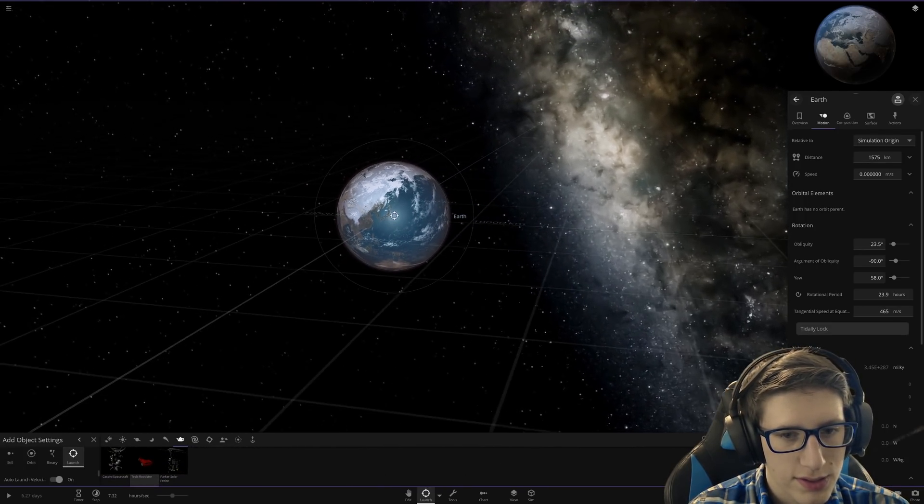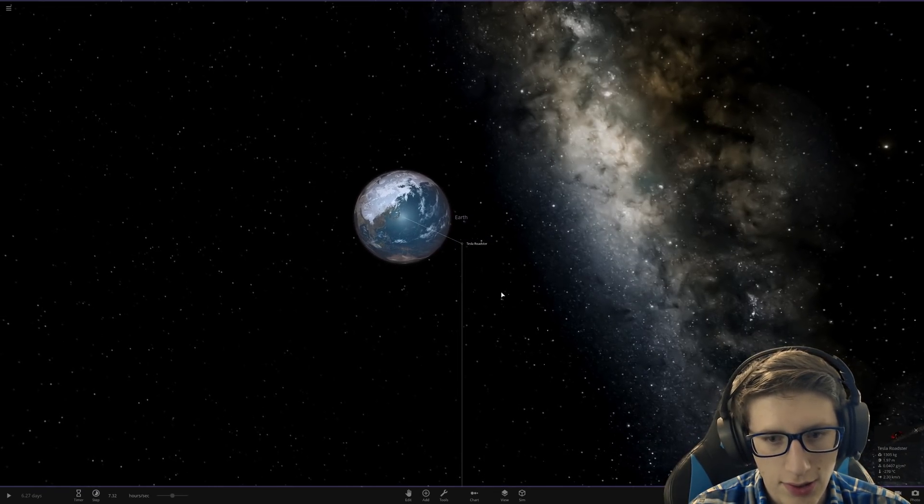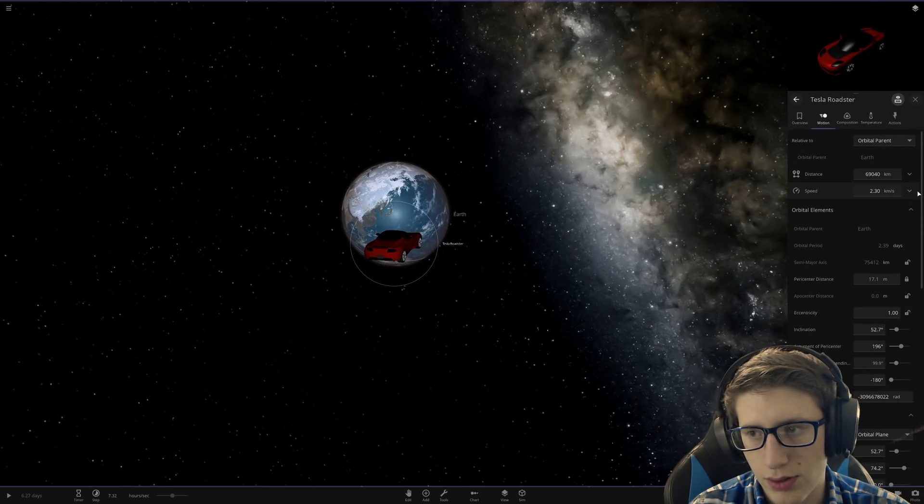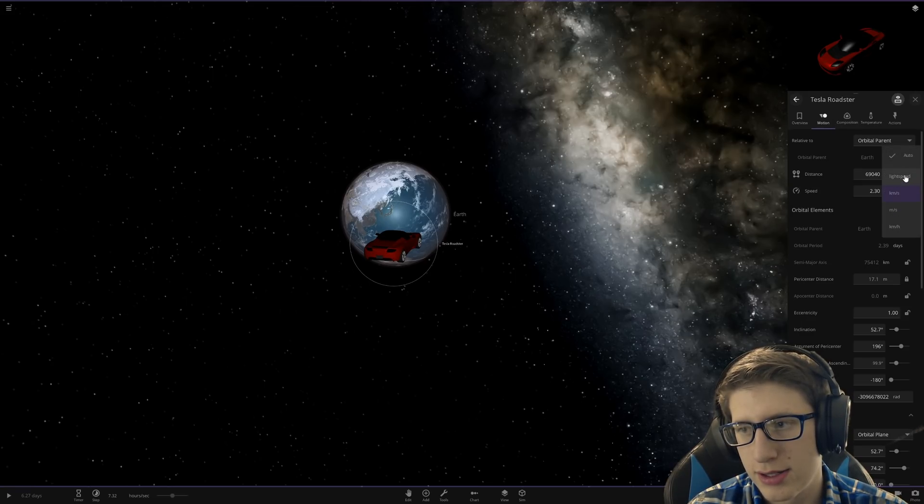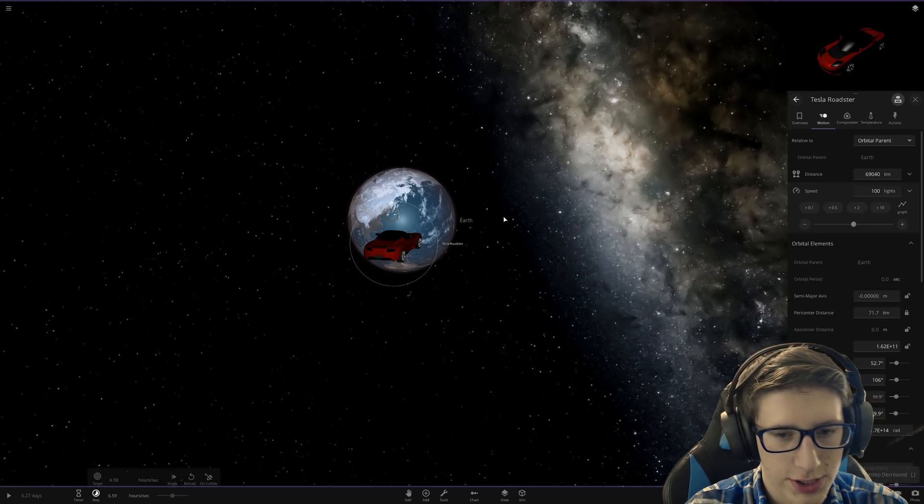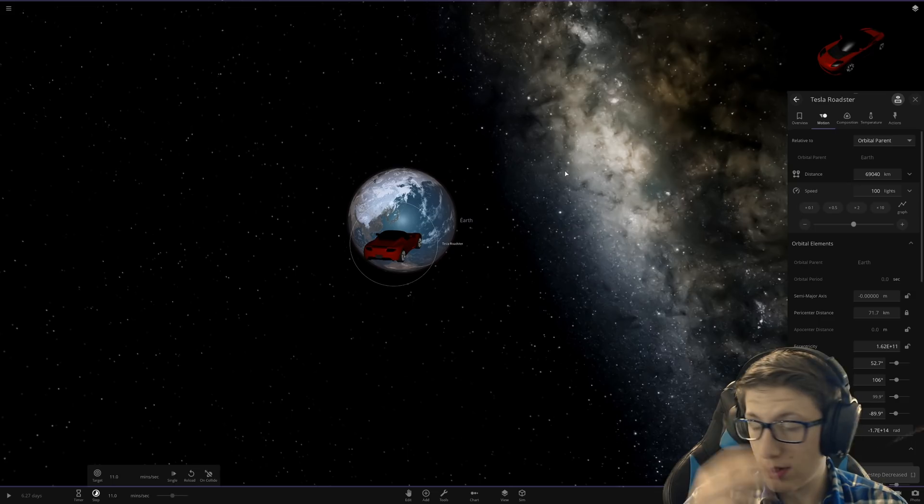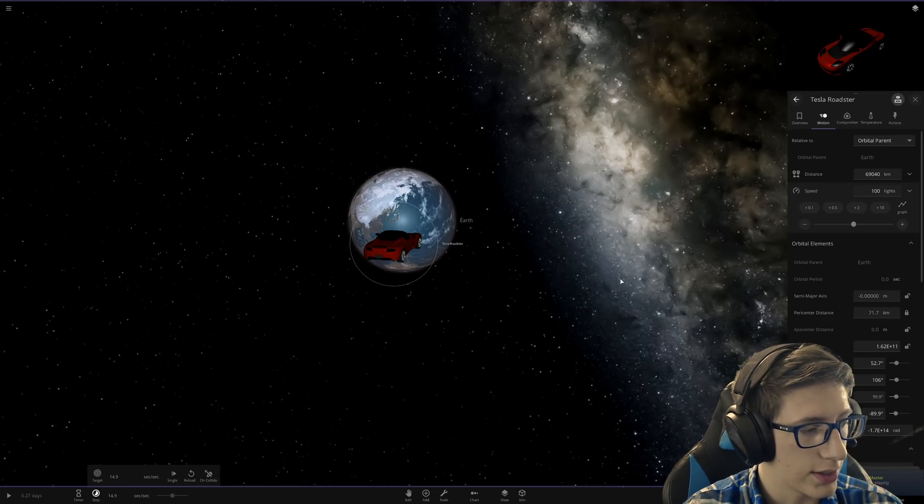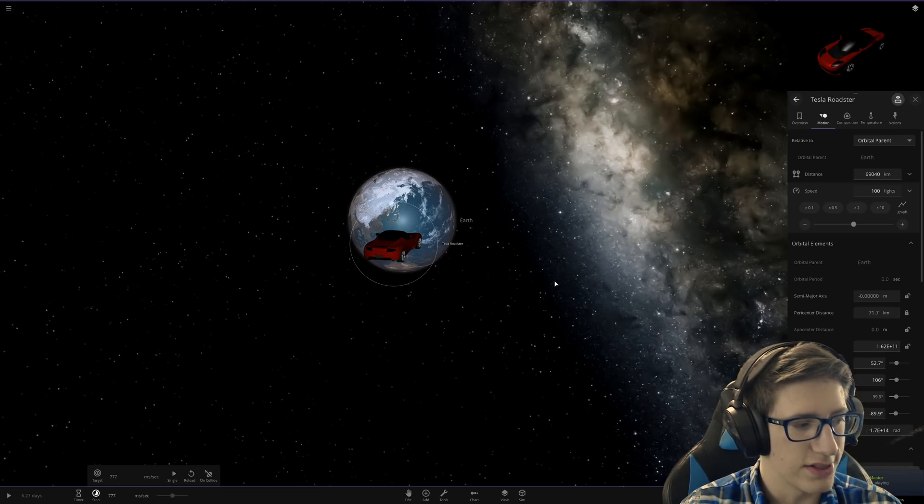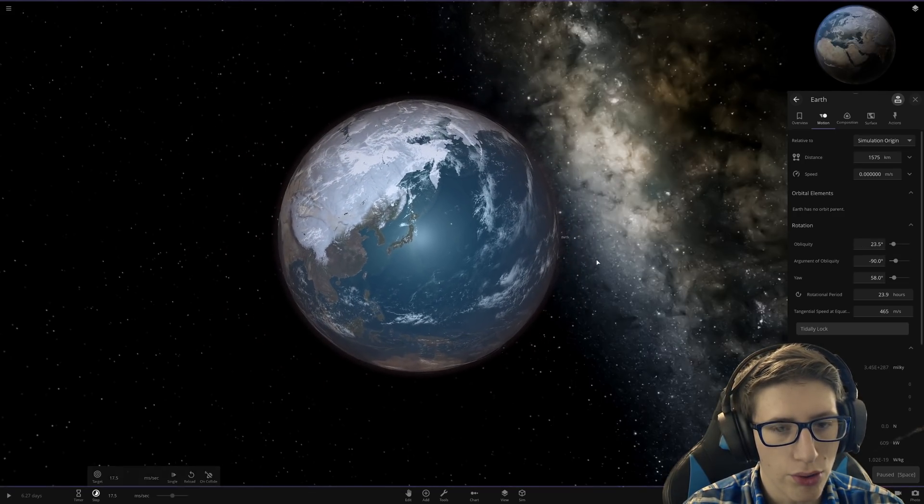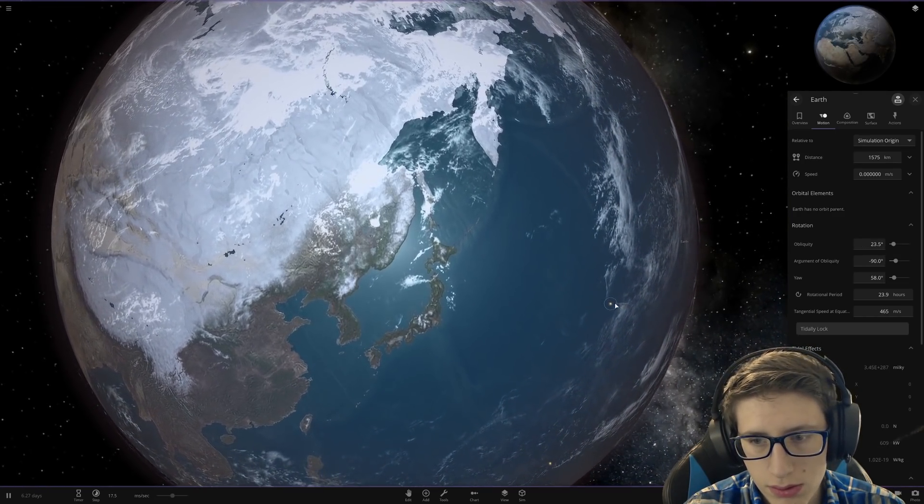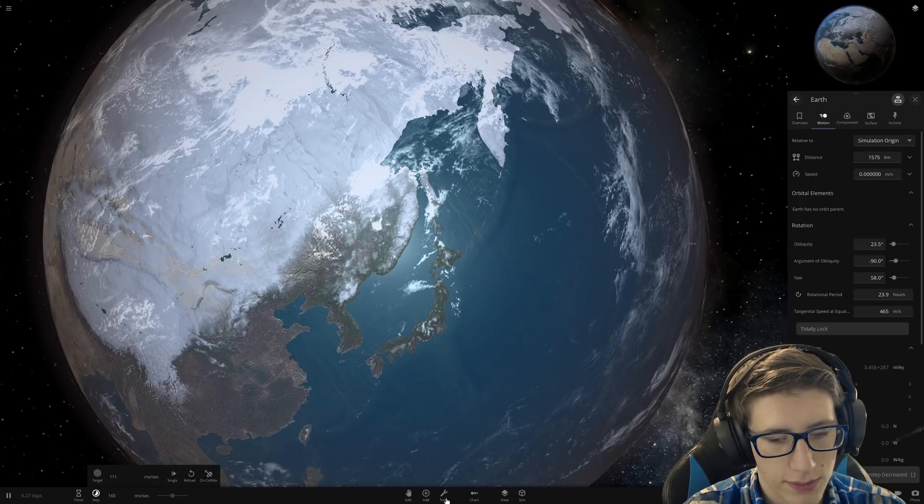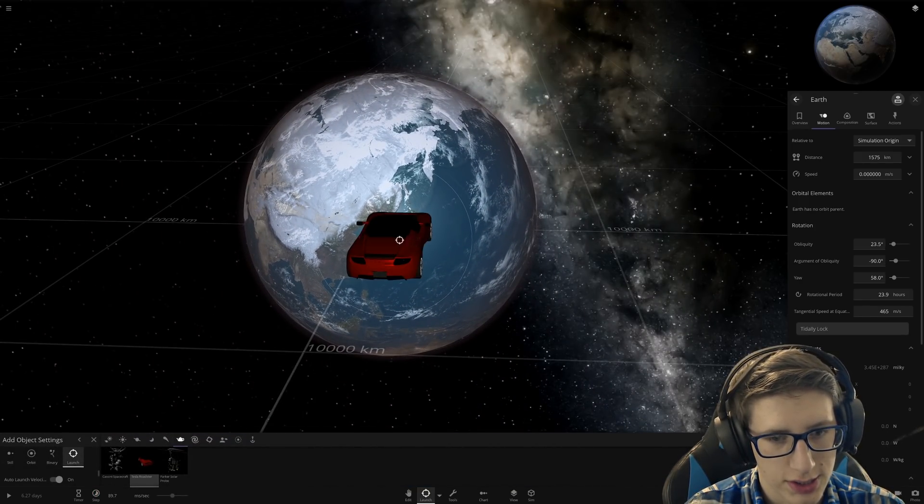What if you drove into Earth at the speed of light? So what if we do the same thing, but we get this Tesla Roadster and we have it go directly into Earth? And let's say we've got a magical Tesla Roadster and we're going to do a hundred times the speed of light for extra dramatic effect. The Tesla Roadster is pretty tiny in comparison to Earth.